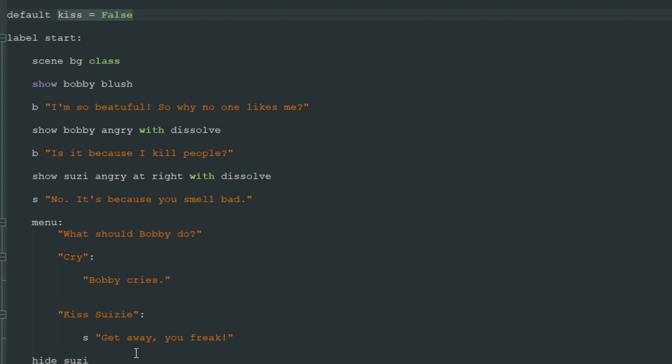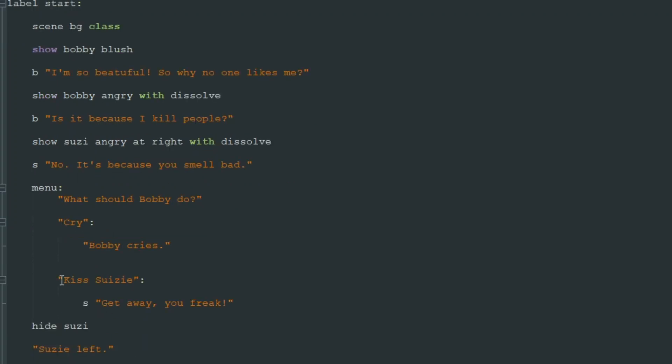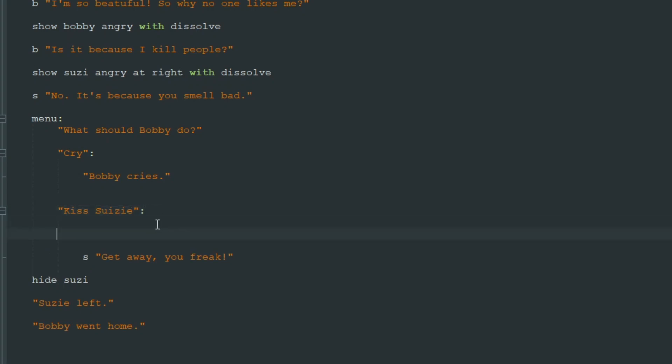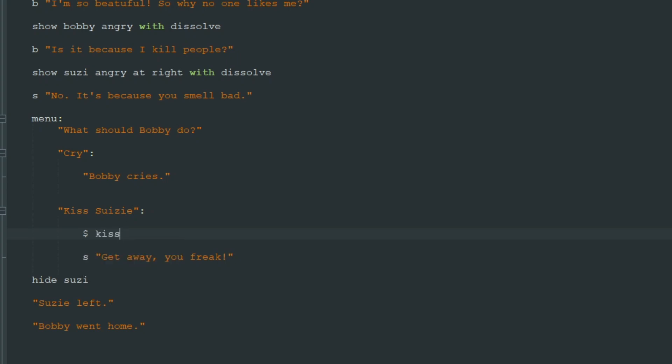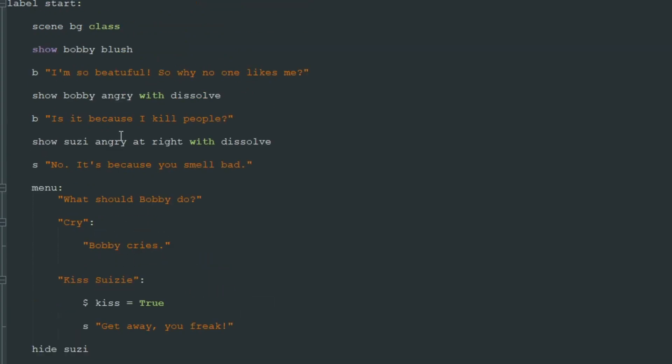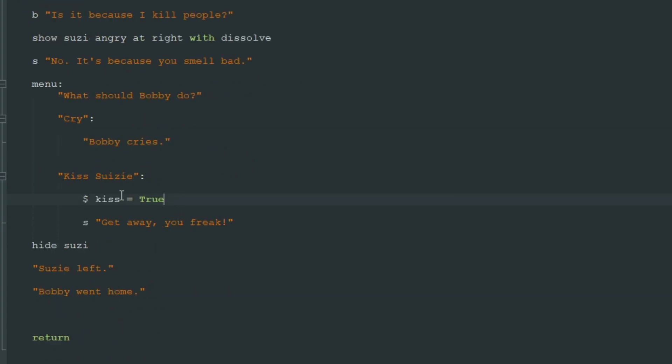And here in this menu where we choose to kiss Susie, we write dollar sign. Dollar sign means that this line is the python language line. And we write kiss equals true with capital T. So we change the variable kiss from false to true.